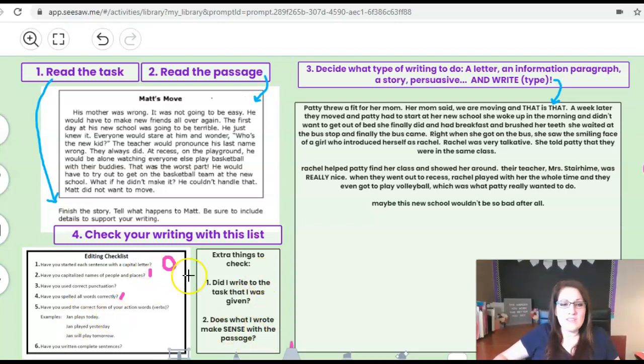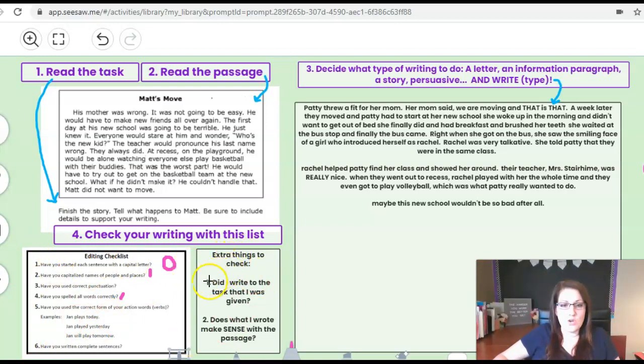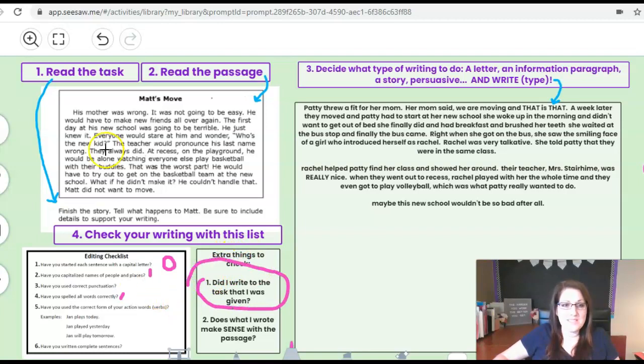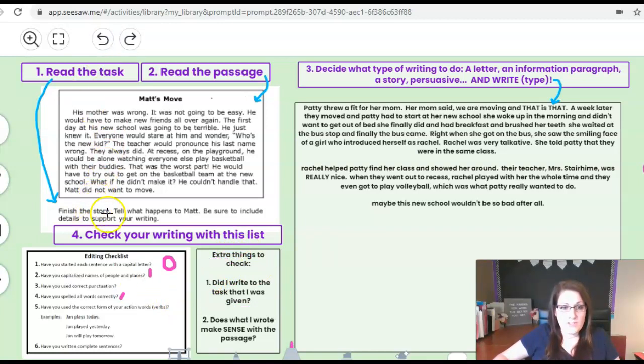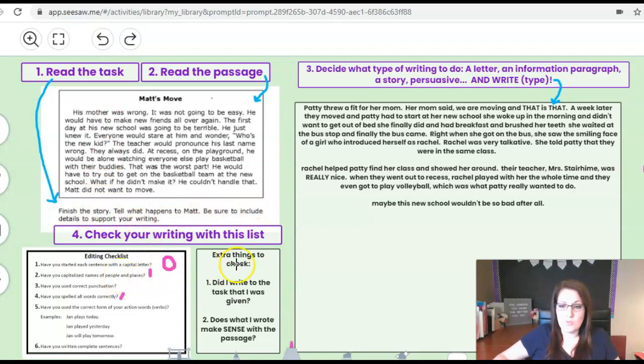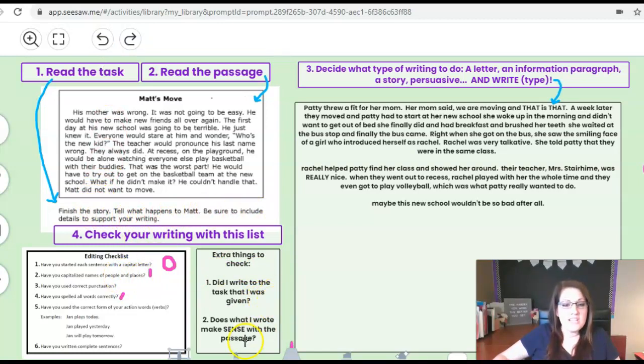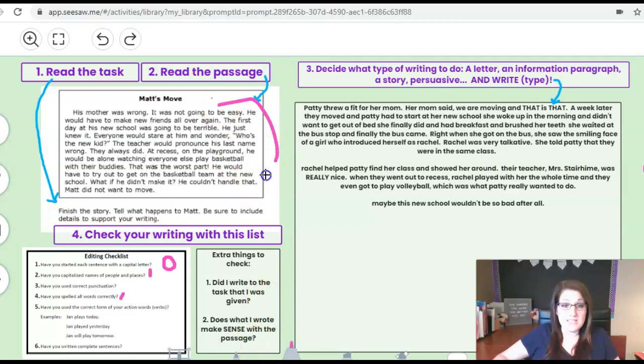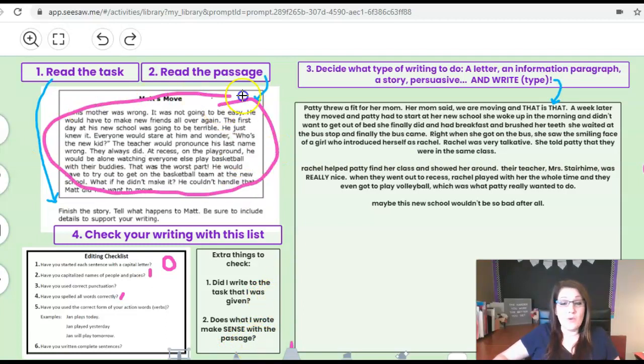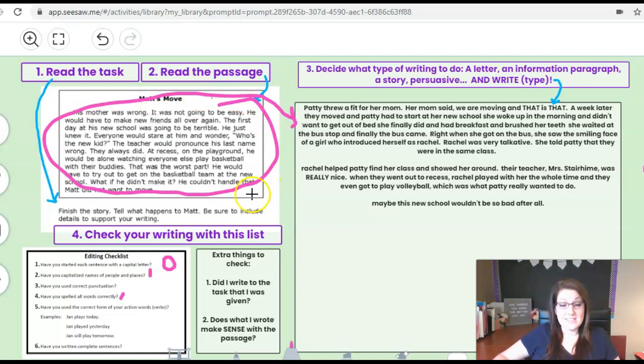And then the last thing after you do this little box is extra things to check. Did I write to the task that I was given? So I'm supposed to finish the story and tell what happens to Matt. Be sure to include details to support your writing. Did I do that? Give me a zero or a one. And does what I wrote make sense with the passage? So based on what it says here does what I wrote fit that? Give me a one or a zero.